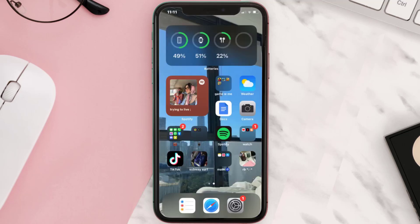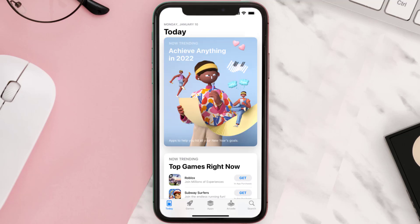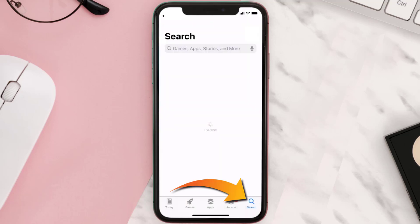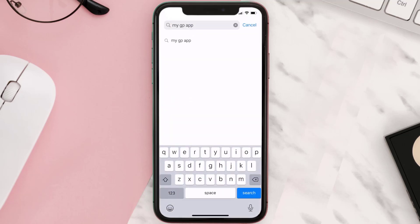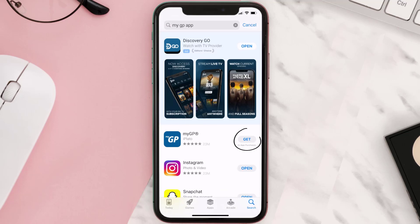Once uninstalled, you need to open up App Store and then search for the My GP mobile app right over here in the search bar, and then click on this Get button to install it back on your device.